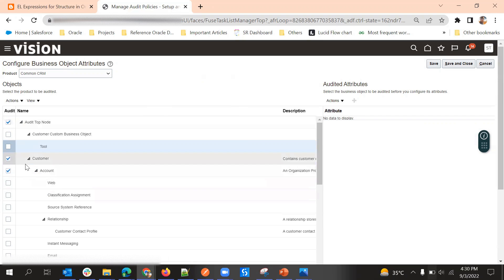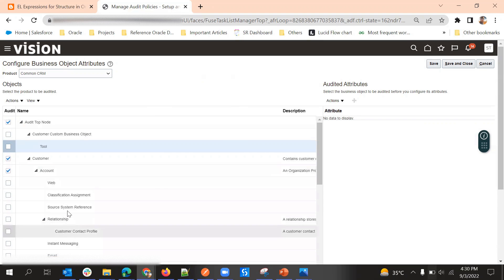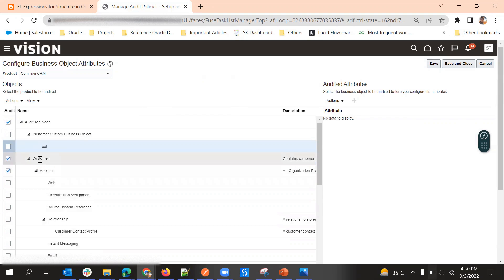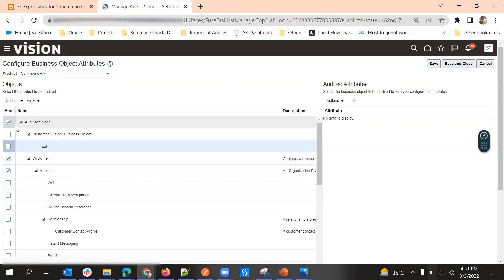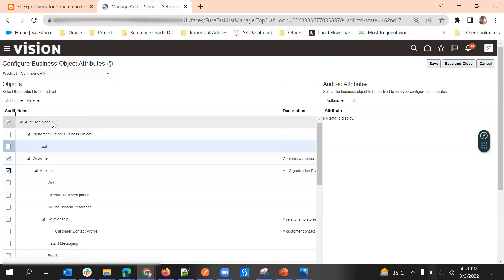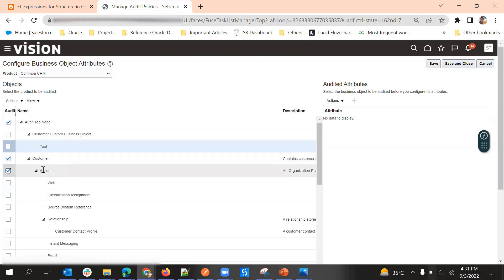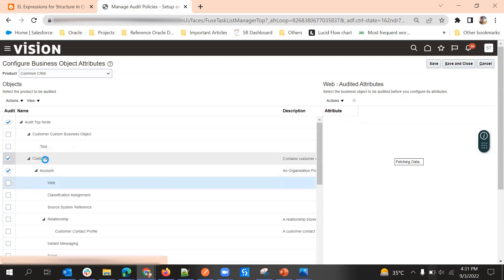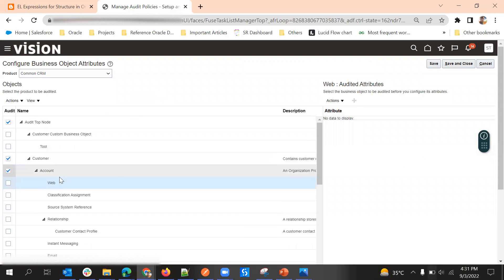Under Customer we have Account, and under Account we have Relationship, Email, and others. Currently only Account and Customer are enabled. One important thing to note is that we cannot just enable Account alone - all the top hierarchy must be enabled. So step one is to enable the audit top node, then Customer, then Account. All three should be enabled for Account. Similarly, for Web we need to enable Web, Account, Customer, and the top node.